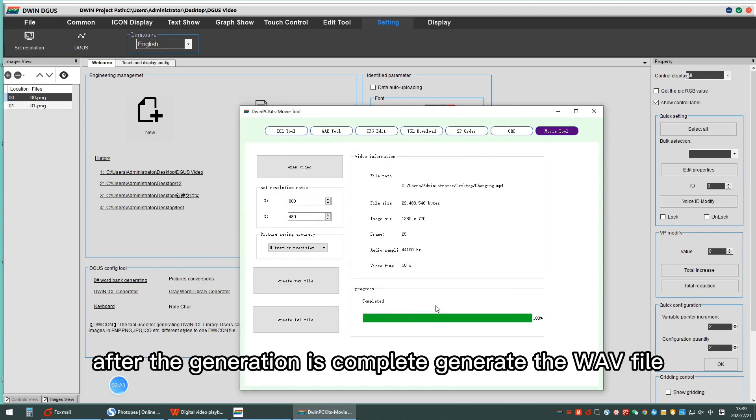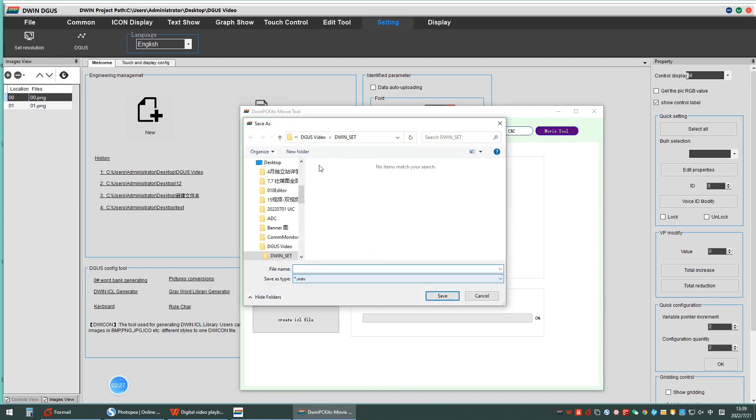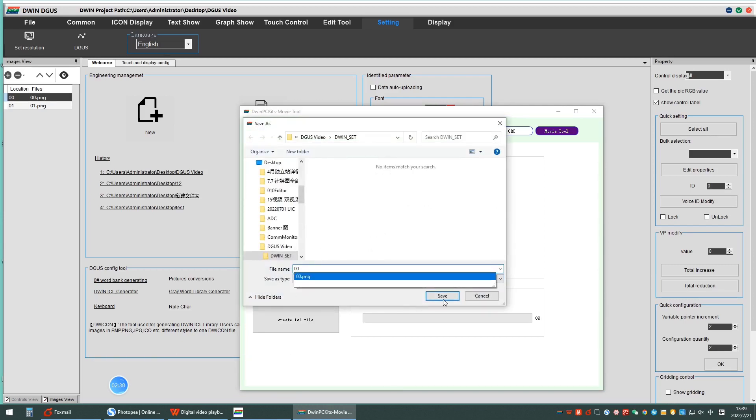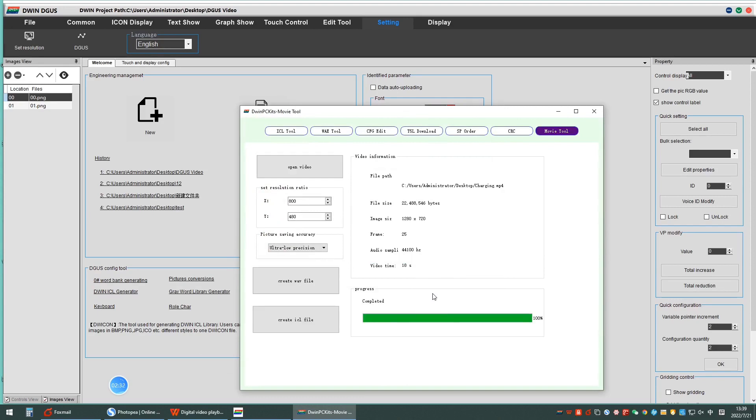After the generation is complete, generate the WAV file. Click WAV tool.